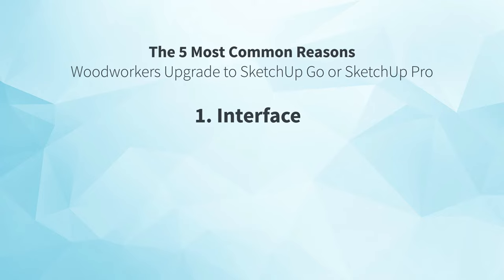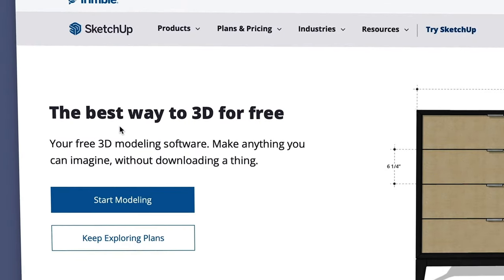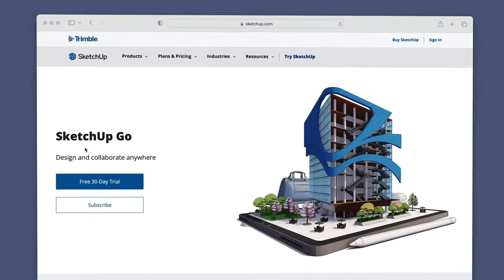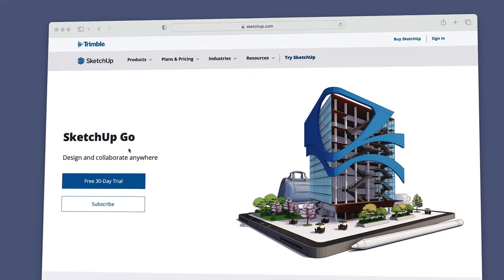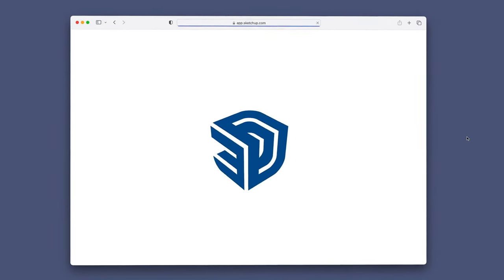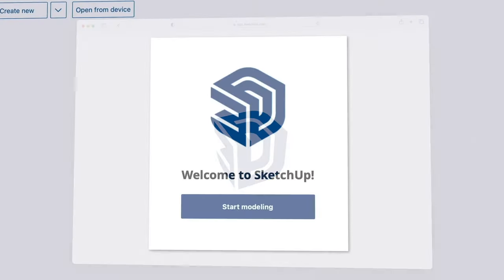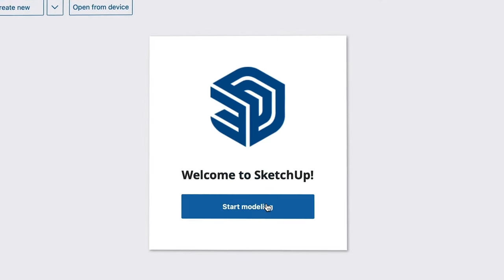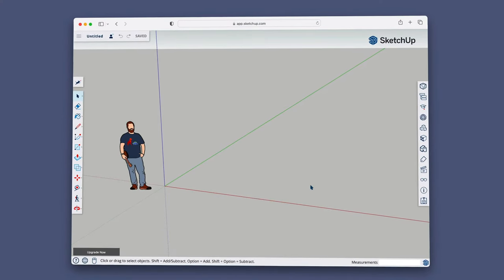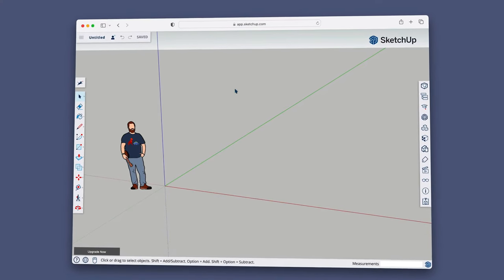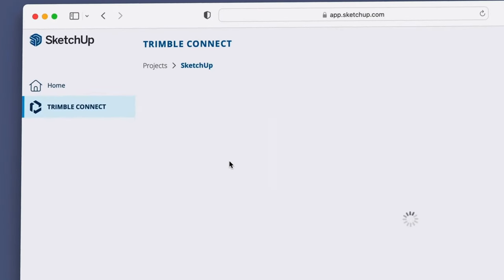First, interface. When you sign up for SketchUp Free or SketchUp Go, which was formerly called SketchUp Shop, you get access to the SketchUp for web app, which you use inside your web browser like Chrome or Safari. And you have to be connected to the internet in order to use it. The projects you work on are also saved on the cloud through your Trimble account.